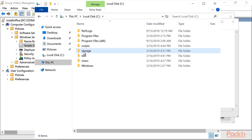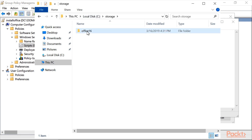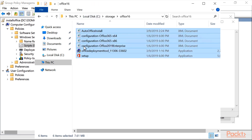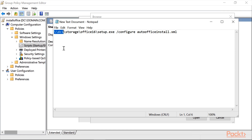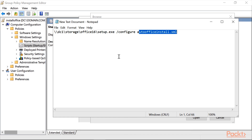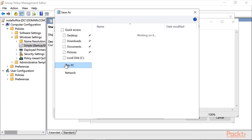The files are located at local disk named 'Storage', in the Office16 folder. There are the files that launch the Office installation — 'AutoOfficeInstall'. I will now enter a command to launch this XML file. The first part is the name of the server where it's located, then the folder, the setup.exe file in that folder, and finally the configure auto-install XML file also located in that folder.